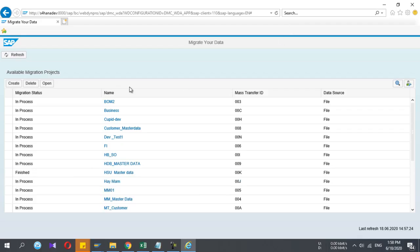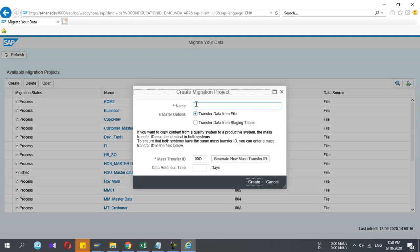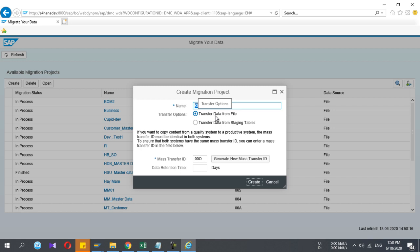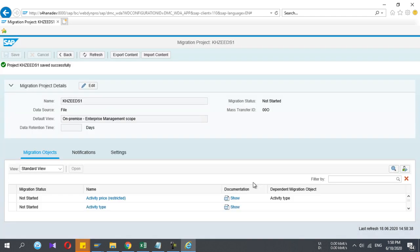This is the first screen and you can create a migration project. I give the migration project called H Seeds. We are going to transfer the data. This is to segregate my work. Inside this project, I can upload different master data or transactional data within this project.